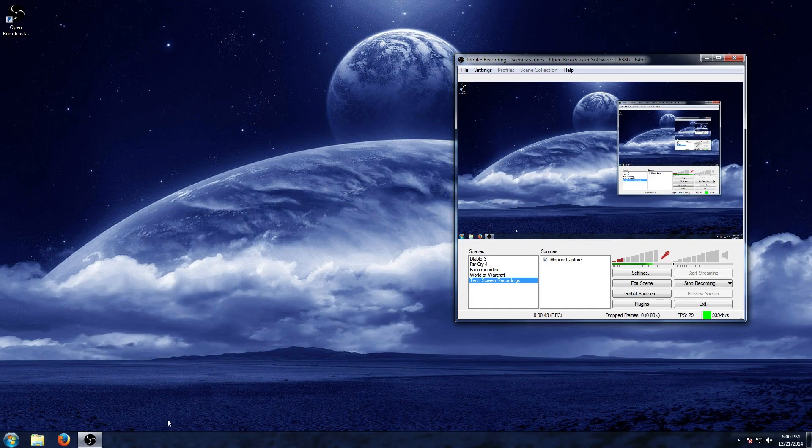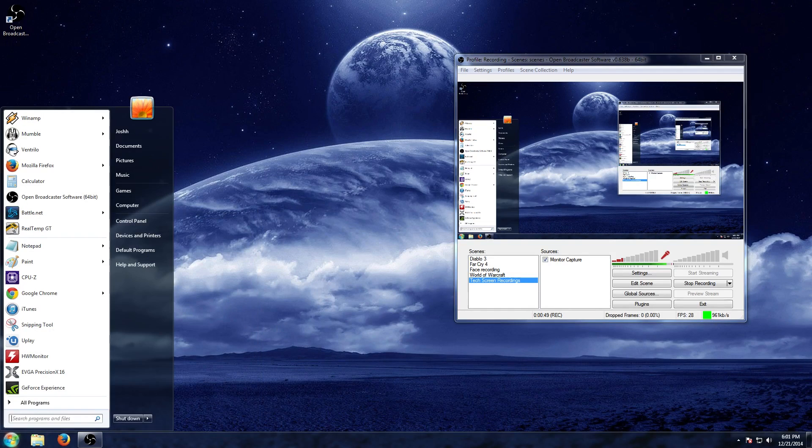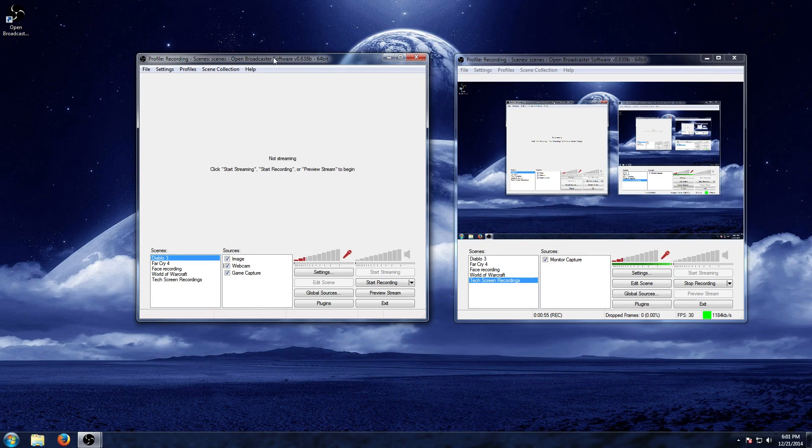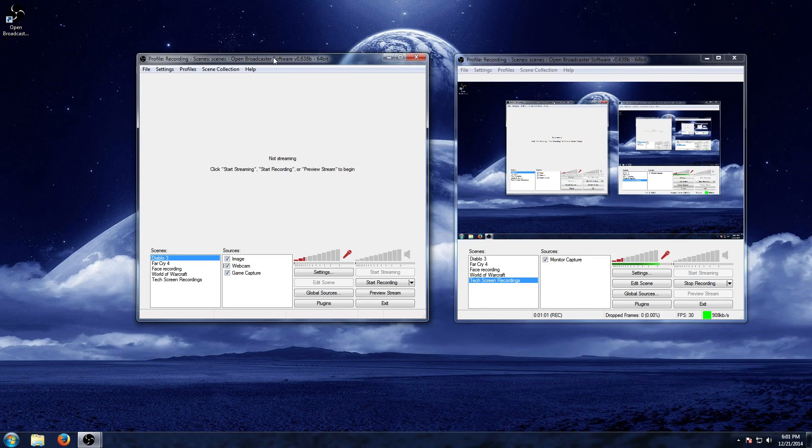Hit Apply, hit OK, and now you're going to see when we go to open that very same one, we have a second application of Open Broadcaster. And that is how we were able to do our first video - by recording Open Broadcaster with Open Broadcaster.